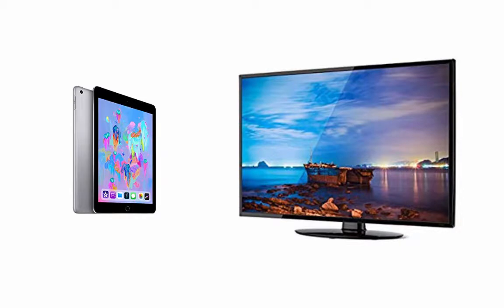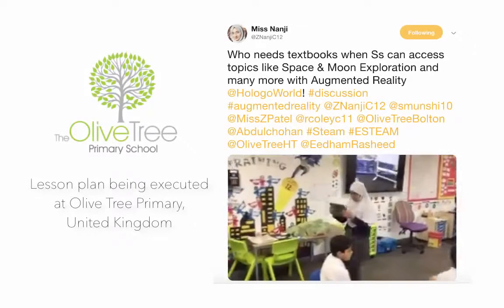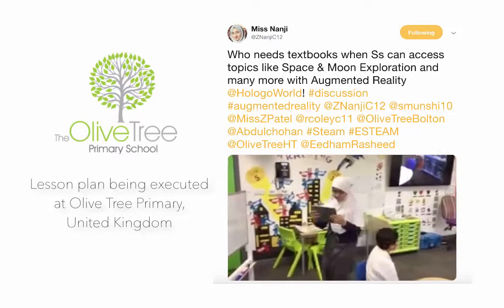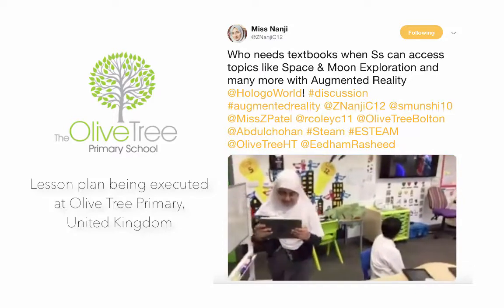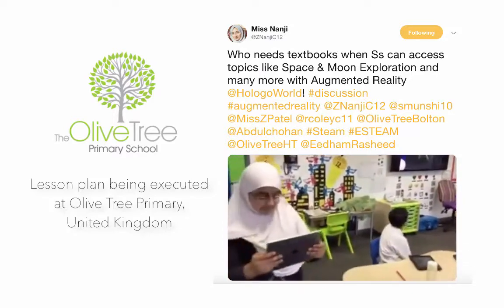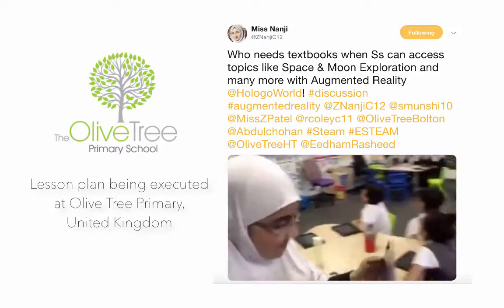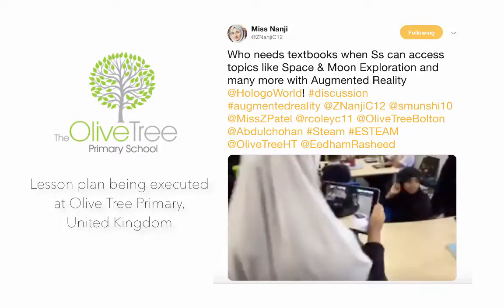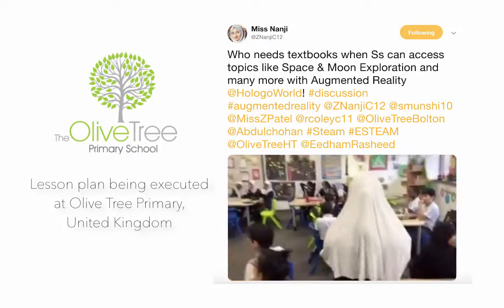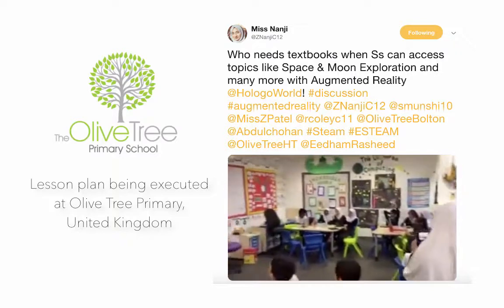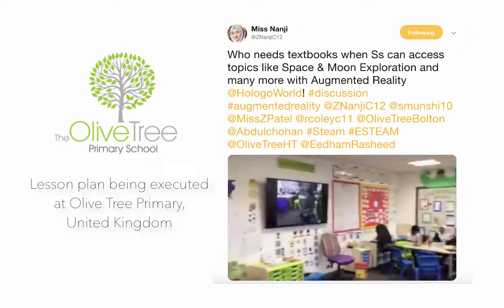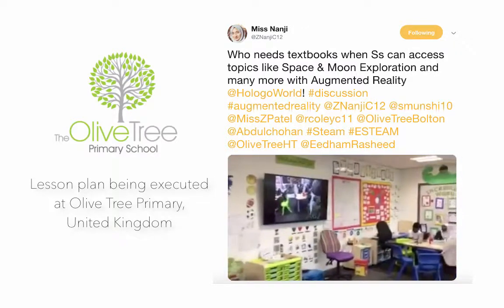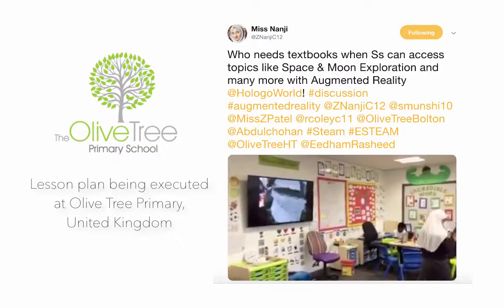For the first 10 minutes, you will demonstrate to the students what the surface of the moon looks like via the HoLogo AR experience. For this segment, you shall ask a student to volunteer and hold the iPad in class as you go into a HoLogo journey to the surface of the moon.